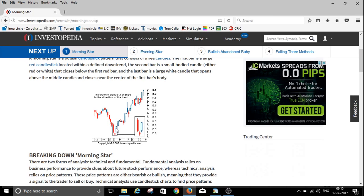This is a downtrend. There will be a big candle, and here will be a small candle like a star — this can be green or red. This candle's closing must be below the first candle. So the first is a red candle with its open and close marked, the second candle also has its open and close, and the closing of the second candle must be below the first. The third candle's opening must be above the second candle.